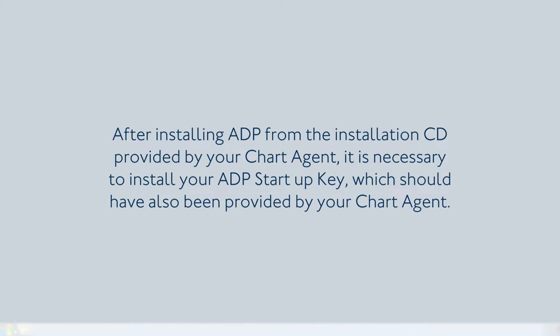After installing ADP from the installation CD provided by your Chart Agent, it is necessary to install your ADP Startup key, which should have also been provided by your Chart Agent.